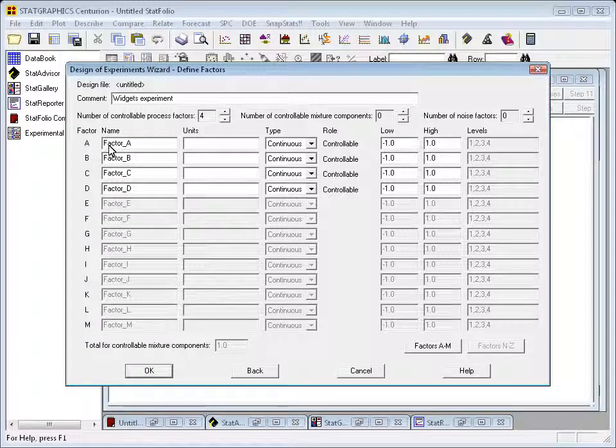If I had certain mixture components, those are components of a mix in which one can vary the proportions, relative proportions of the components. I could also add those to the design.